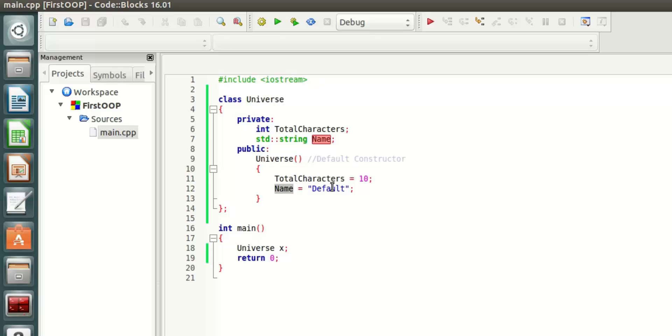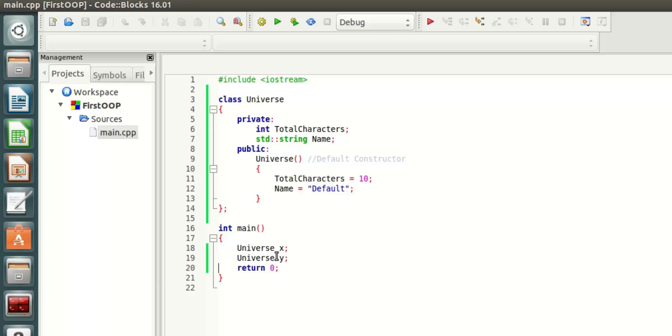That means that when this Universe is created, the total characters is going to get initialized to 10 and name is going to initialize to default. If I declare another Universe called Y, this is also going to have the exact same property, but Y is a completely different instance from X.